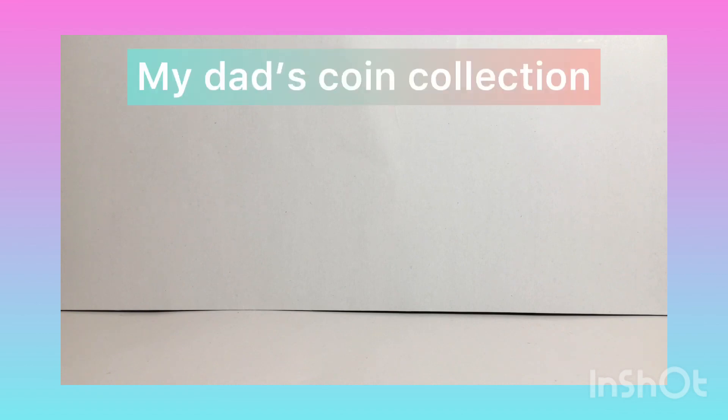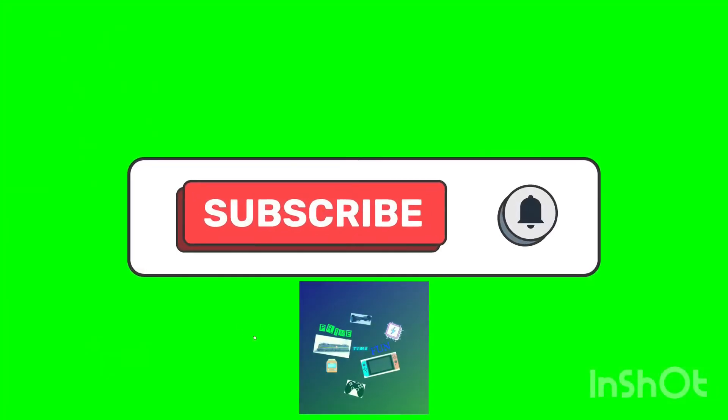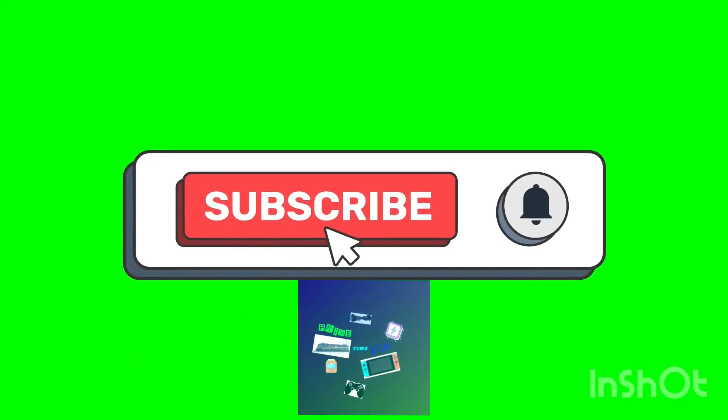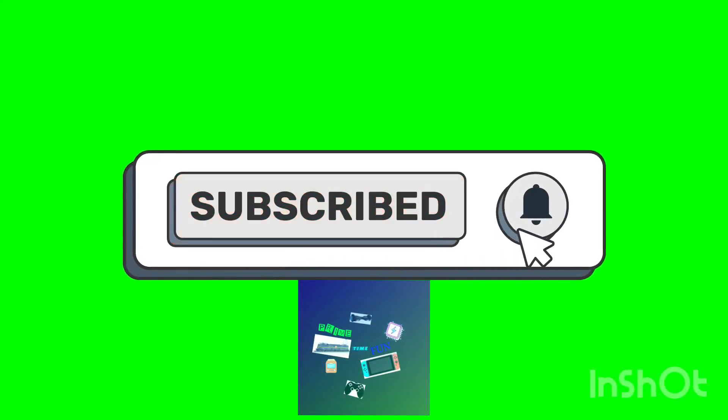Hey guys, welcome back to the channel Prime Time Fun. Today we are going to be looking at my dad's coin collection part 2. So please like, share, subscribe to me, and let's zoom right into the video.